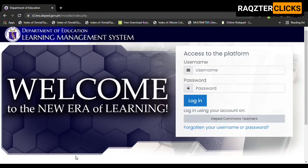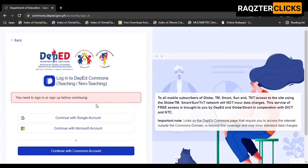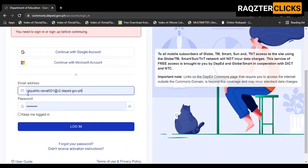This is now the login page of your regional LMS. We are going to use our DepEd Commons account — click 'DepEd Commons Teachers', then 'Continue with Commons Account'. Enter your email address and password for DepEd Commons, then click Login.